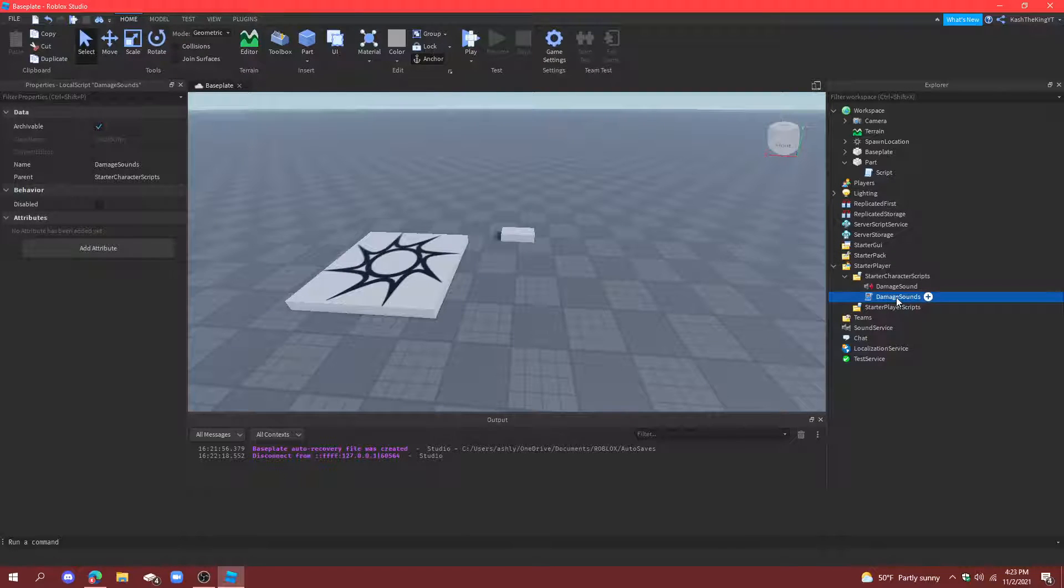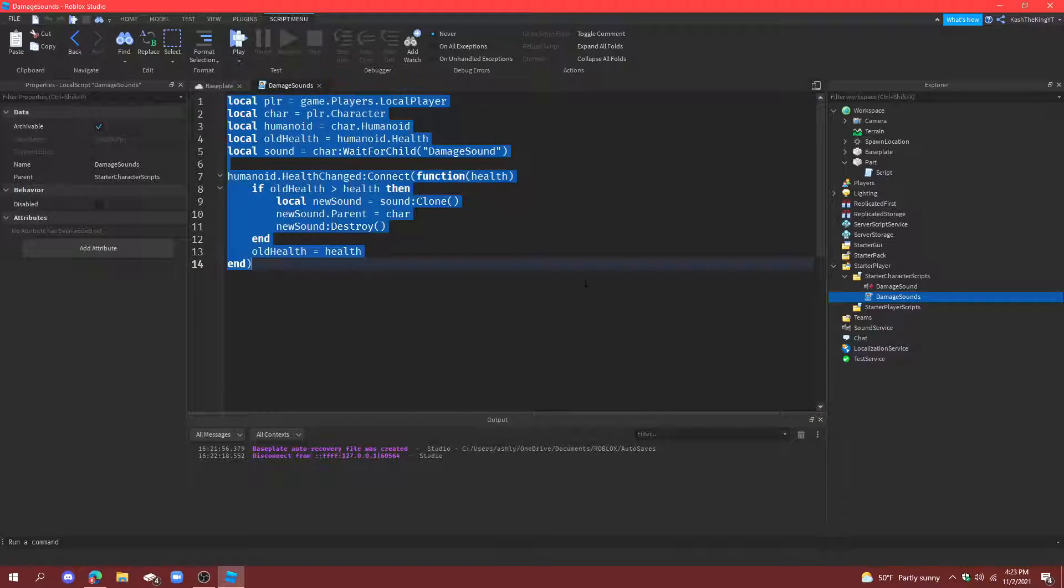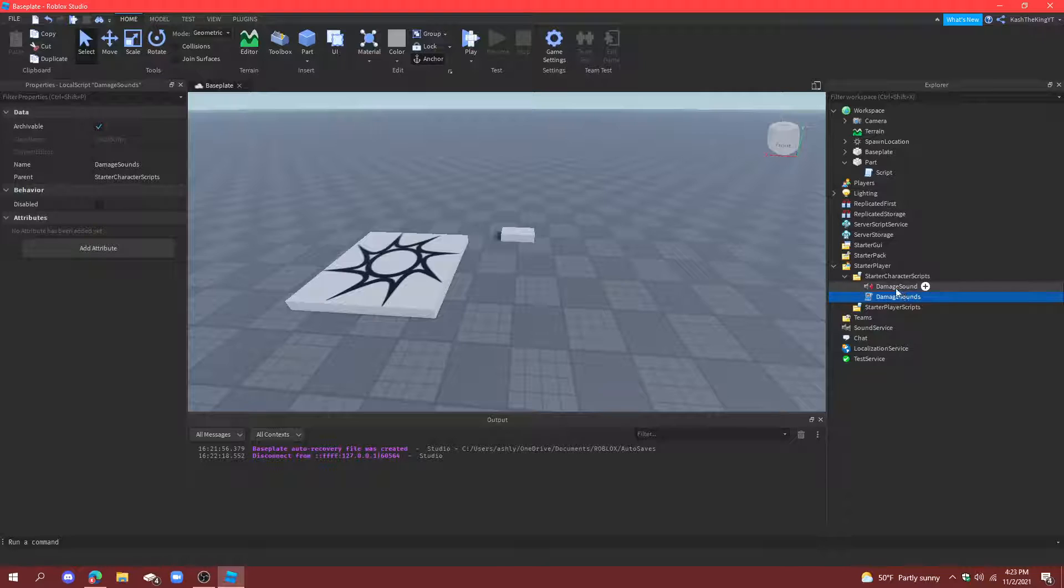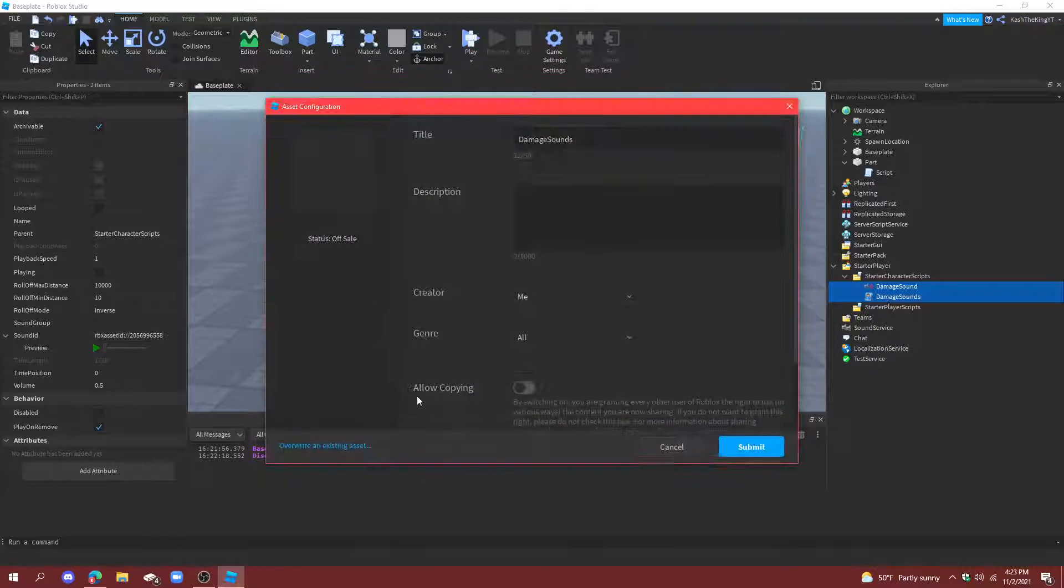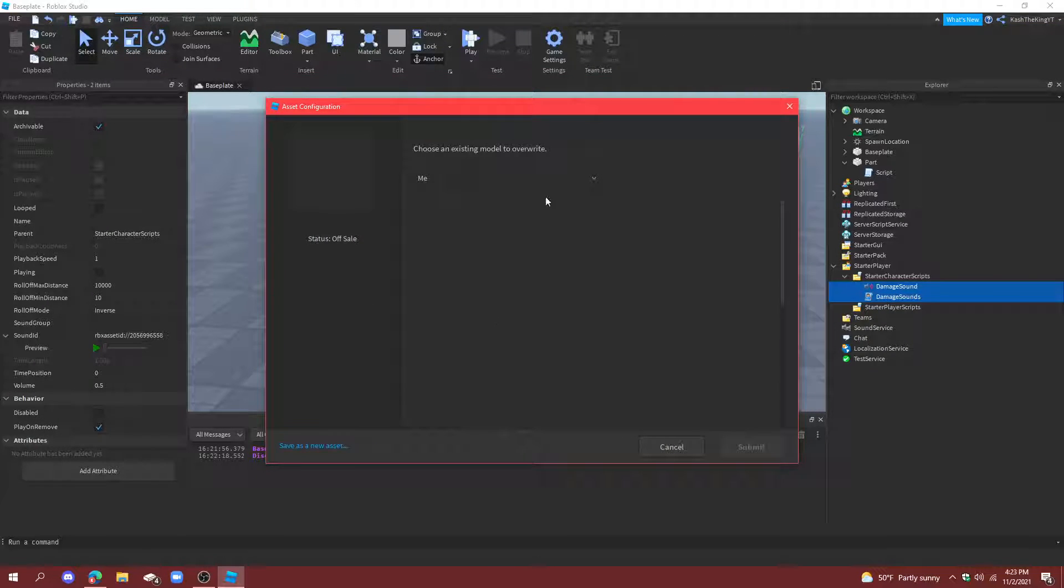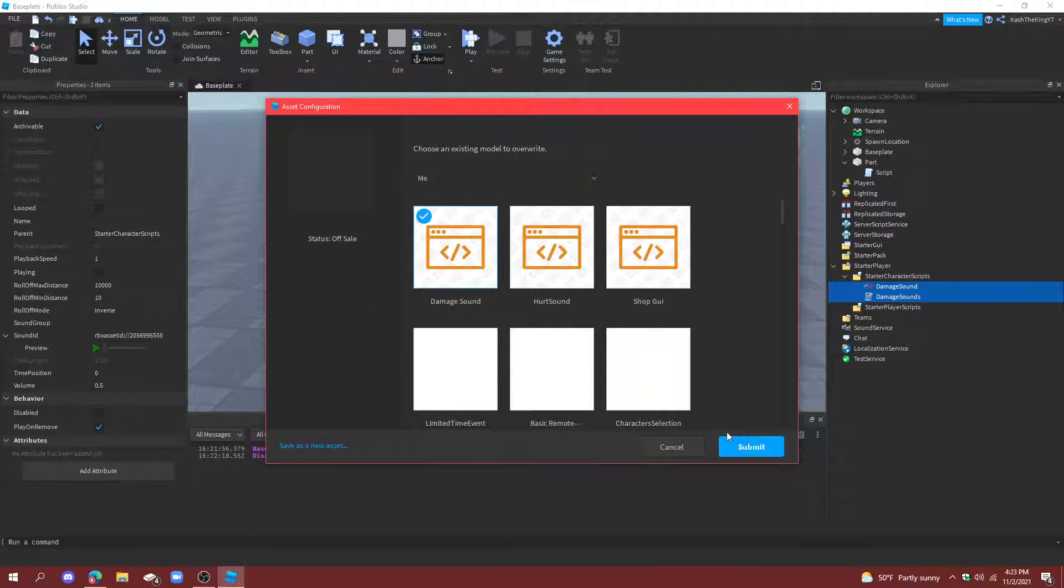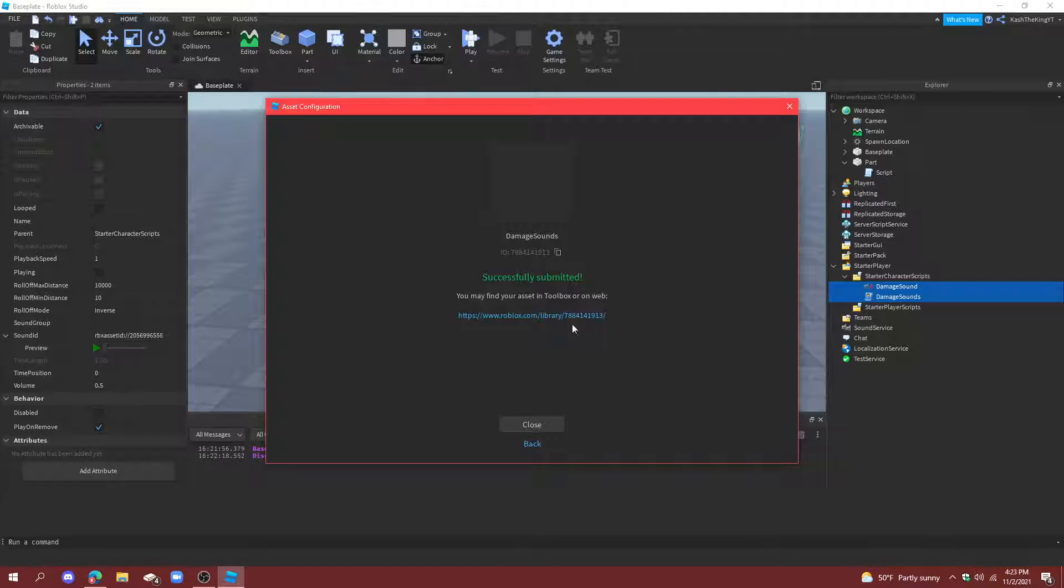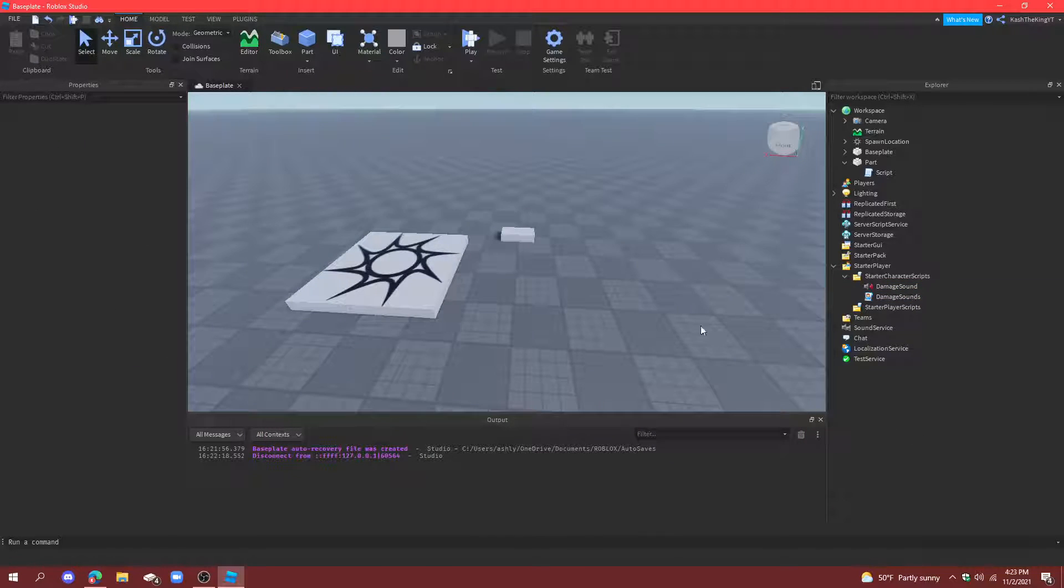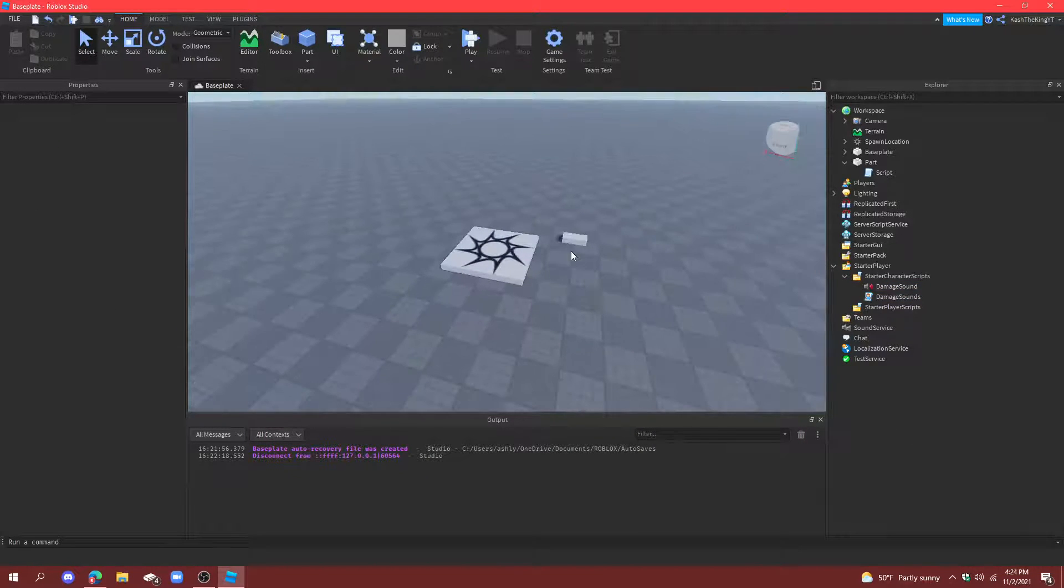Now, if you wanted to have the script, I'm going to copy this. And, also, I'm going to save these to Roblox as damage sound. And you guys can download this. Alright.